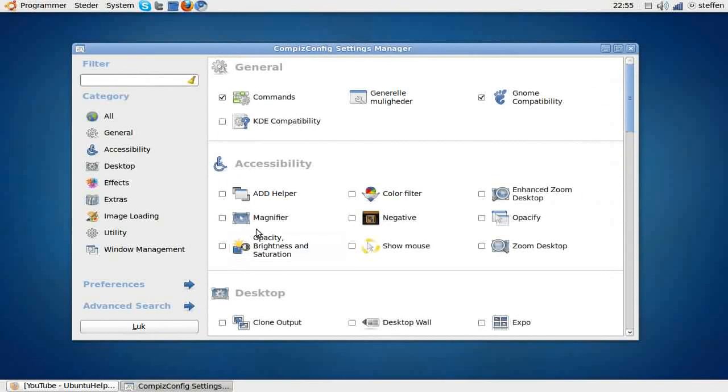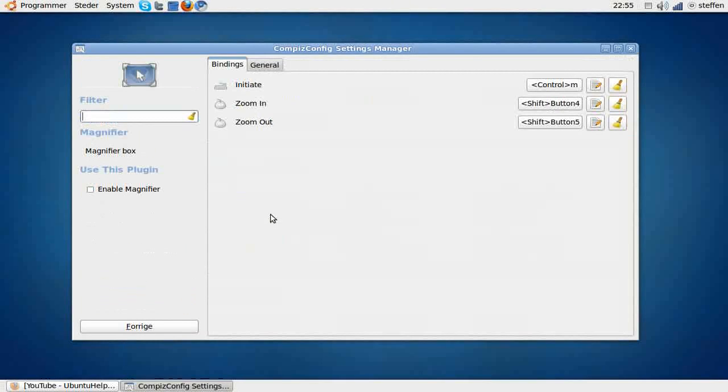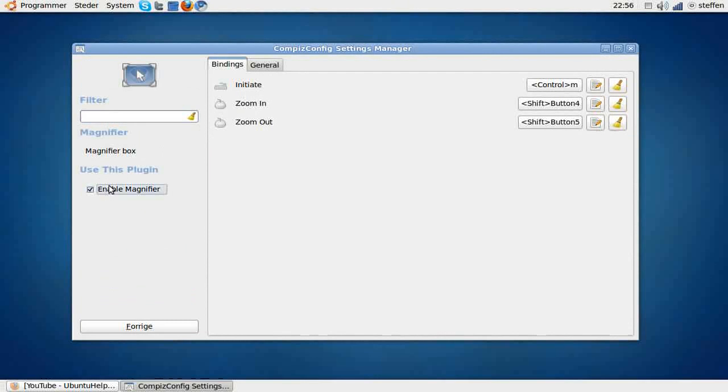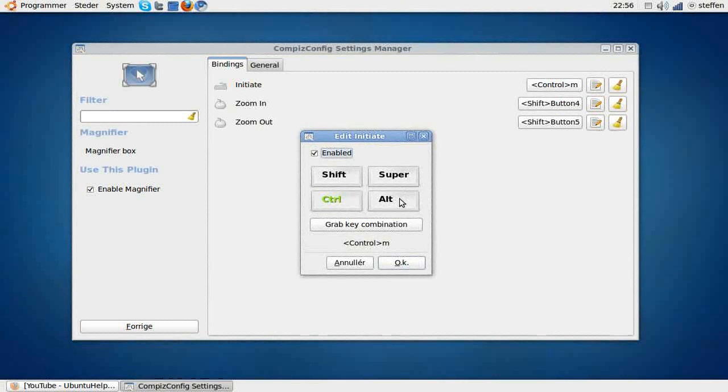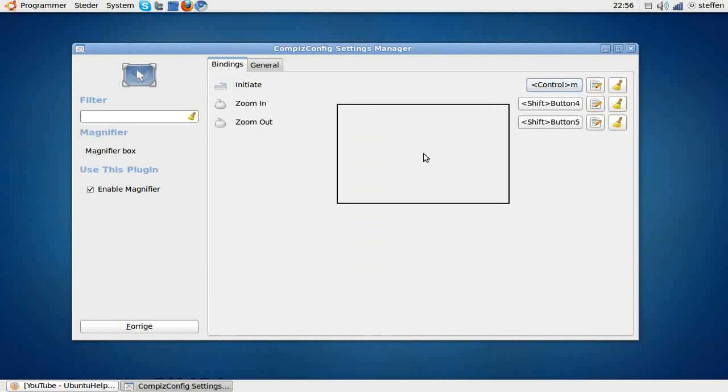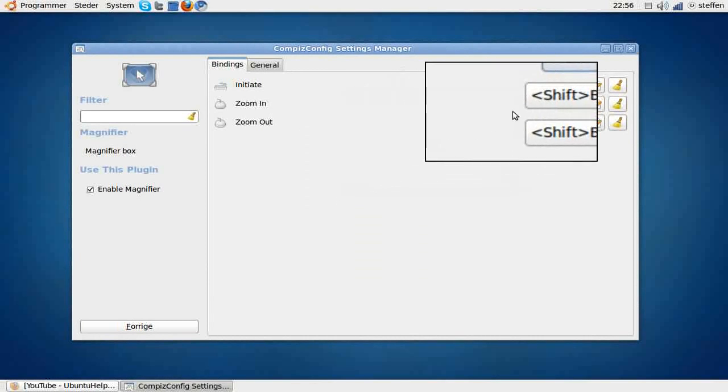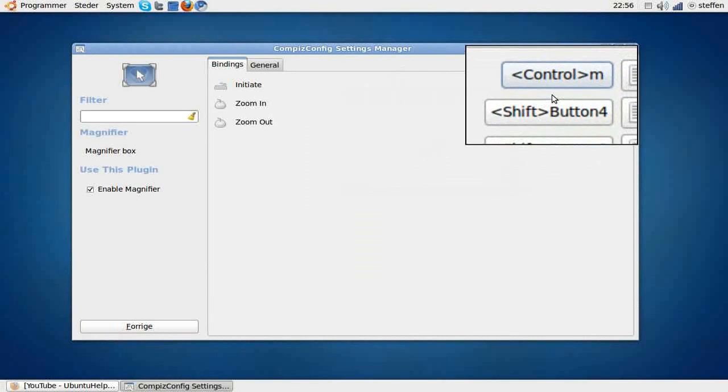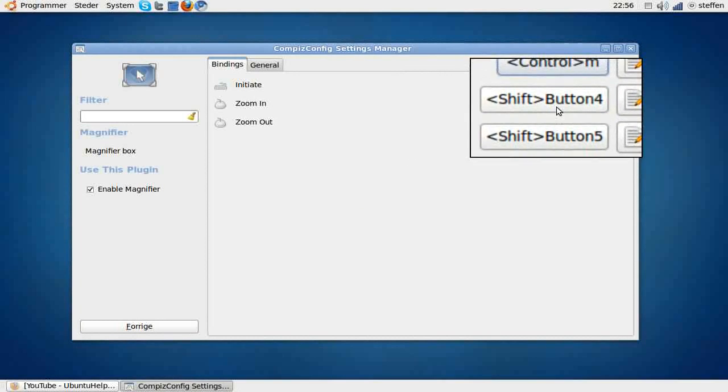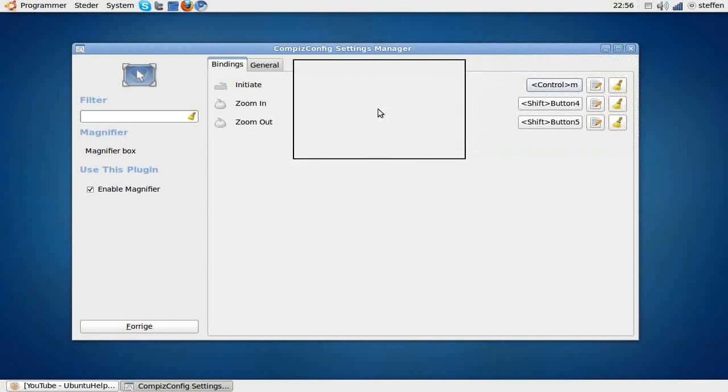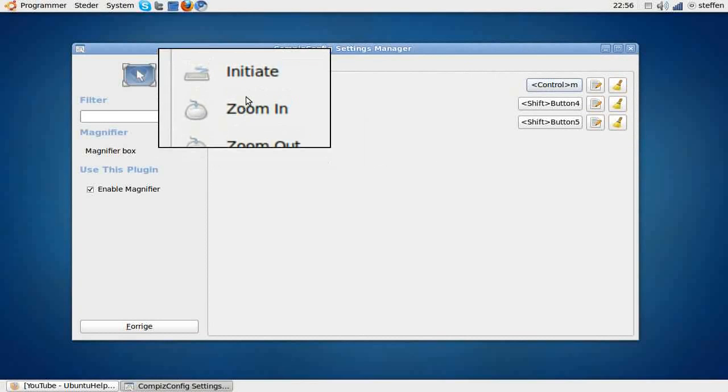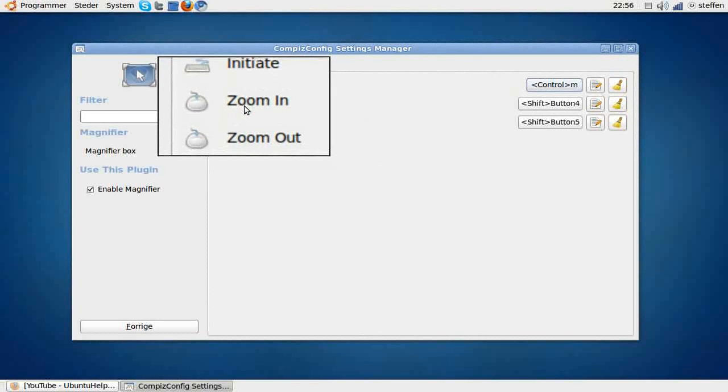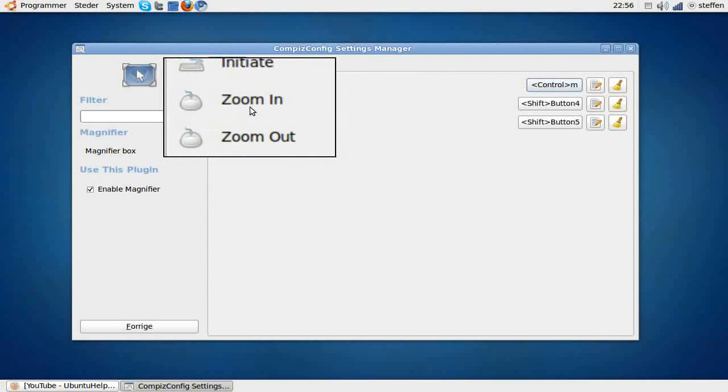The second thing I want to show you is called Magnifier, and I'll just enable it. If I press Ctrl+M, this is mostly if you are recording videos to YouTube, you can zoom in for your viewers so they can see what you're doing.